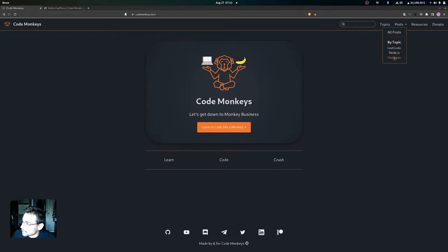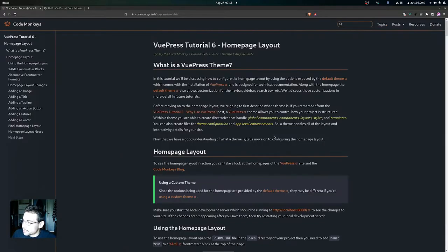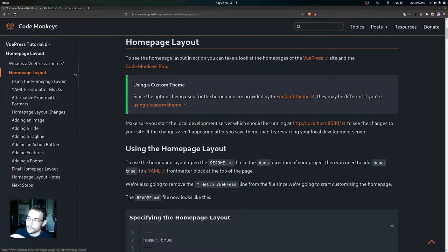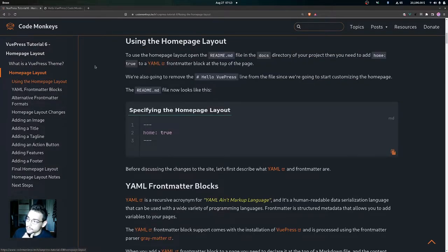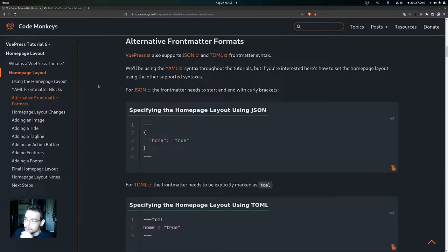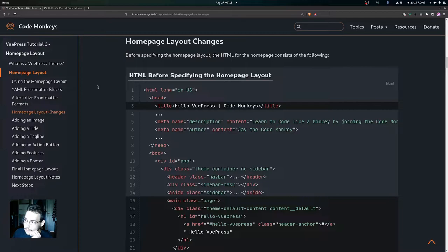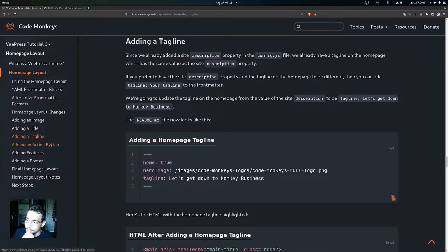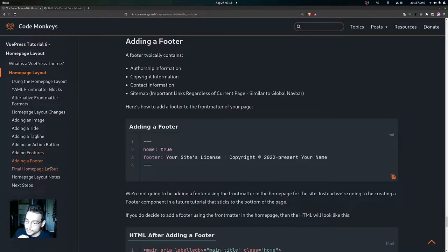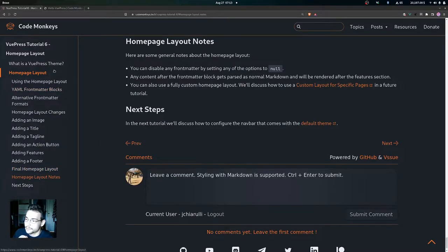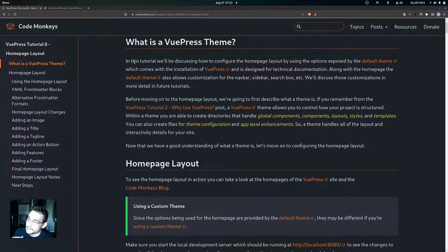In this video we're going to look at what a VuePress theme is, then we're going to look at the home page layout provided by VuePress and how to use it. We'll cover YAML front matter blocks, alternative front matter formats, home page layout changes, how to add an image, title, tagline, action button, features, and a footer. We'll also look at the final home page layout and some layout notes.